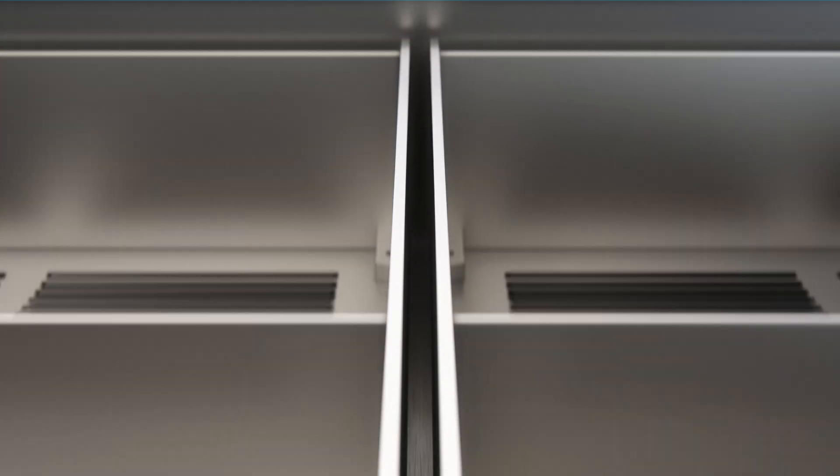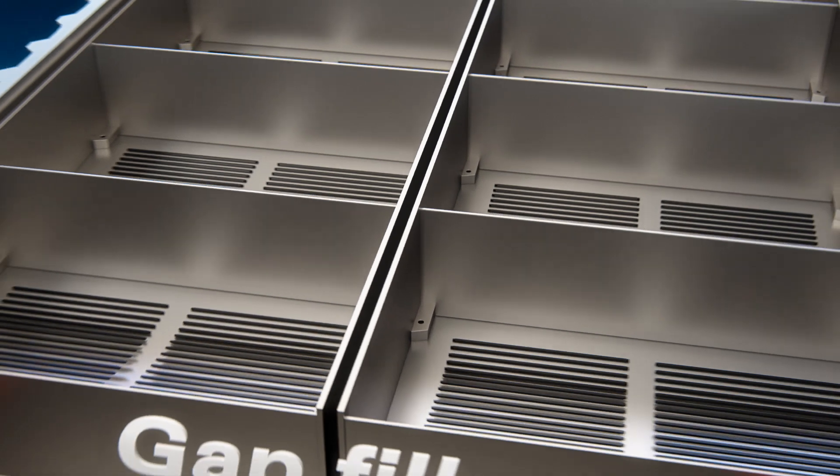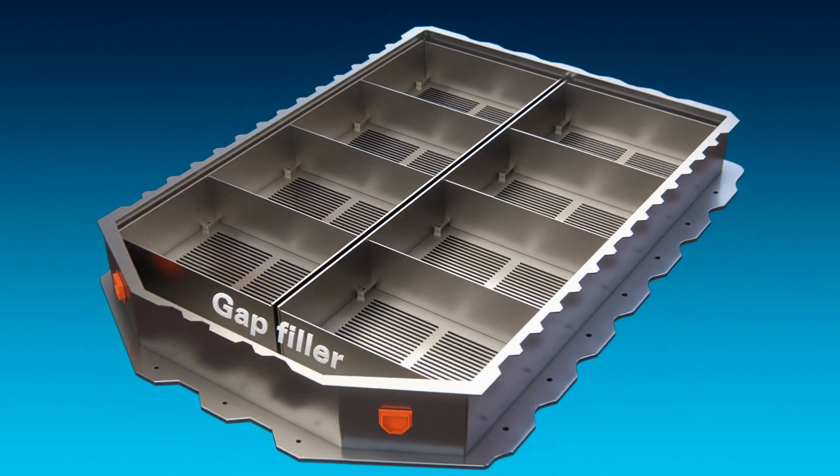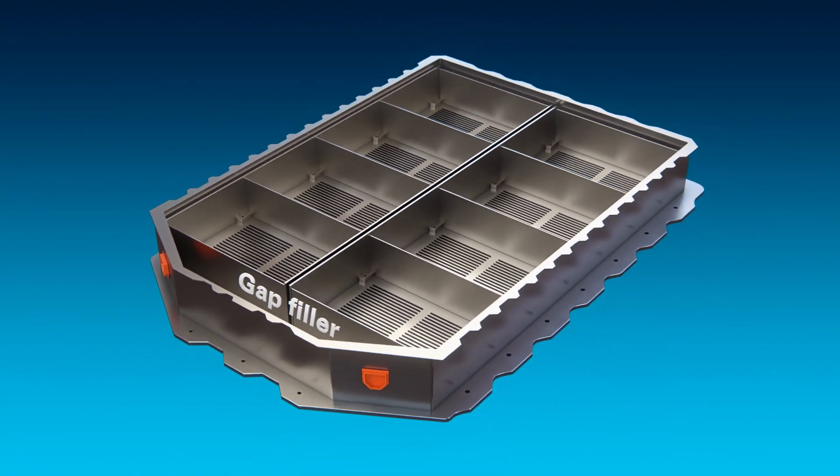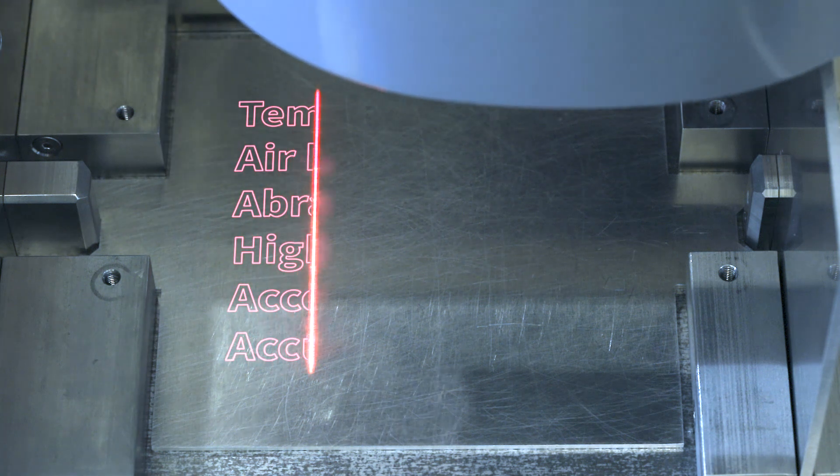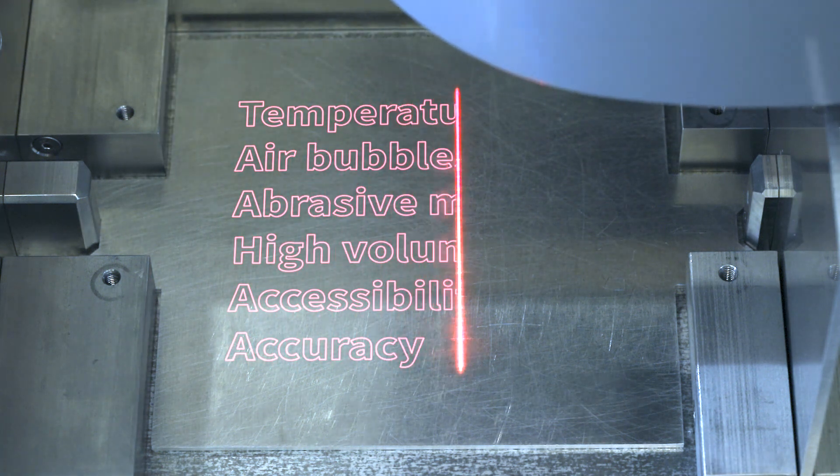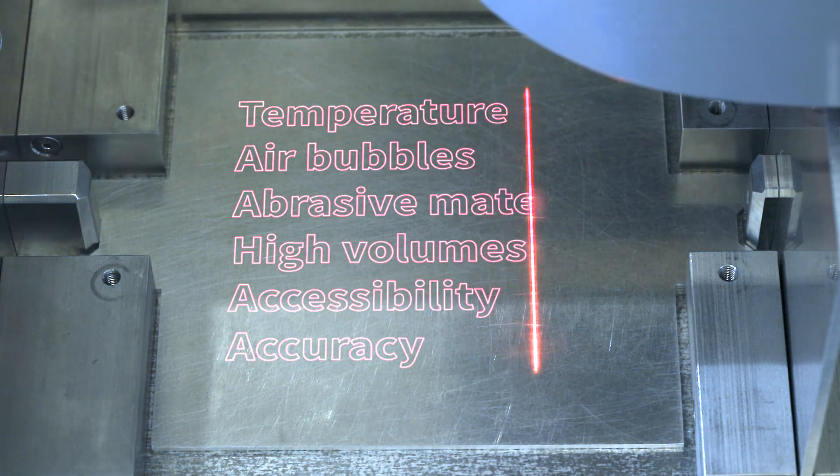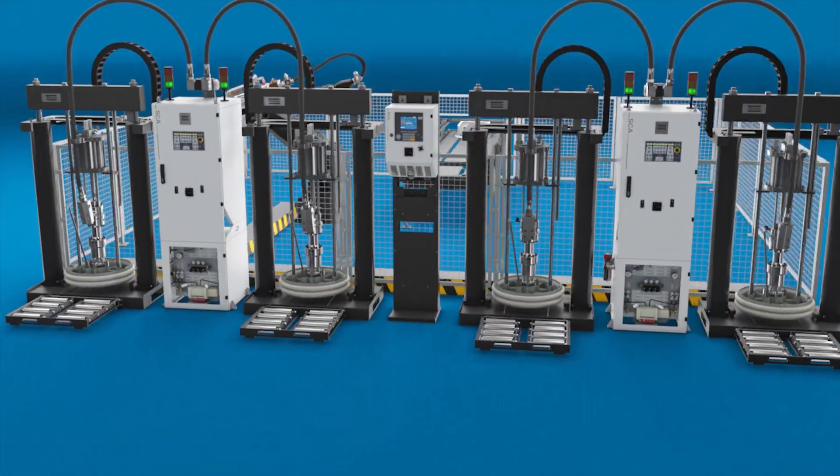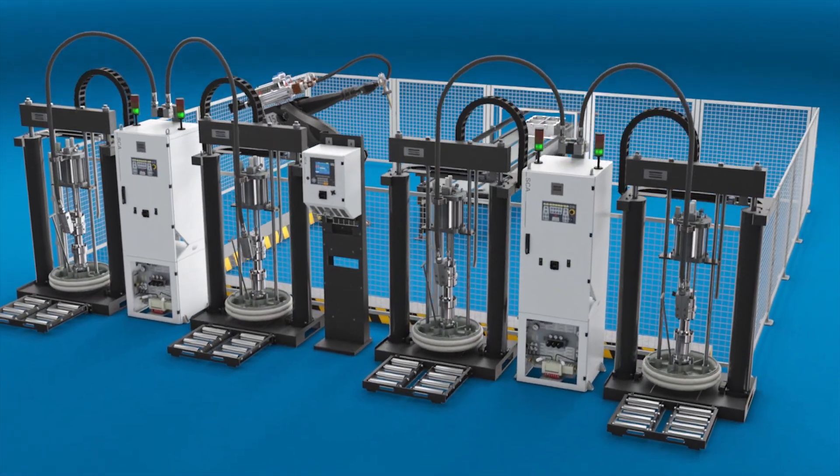Battery packs need low thermal resistance as well as protection from shock, moisture and debris. This is where a gap filler application is used. Battery assembly comes with challenges such as temperature, air bubbles and abrasive materials to name a few. Major challenges that have one solid solution in common.